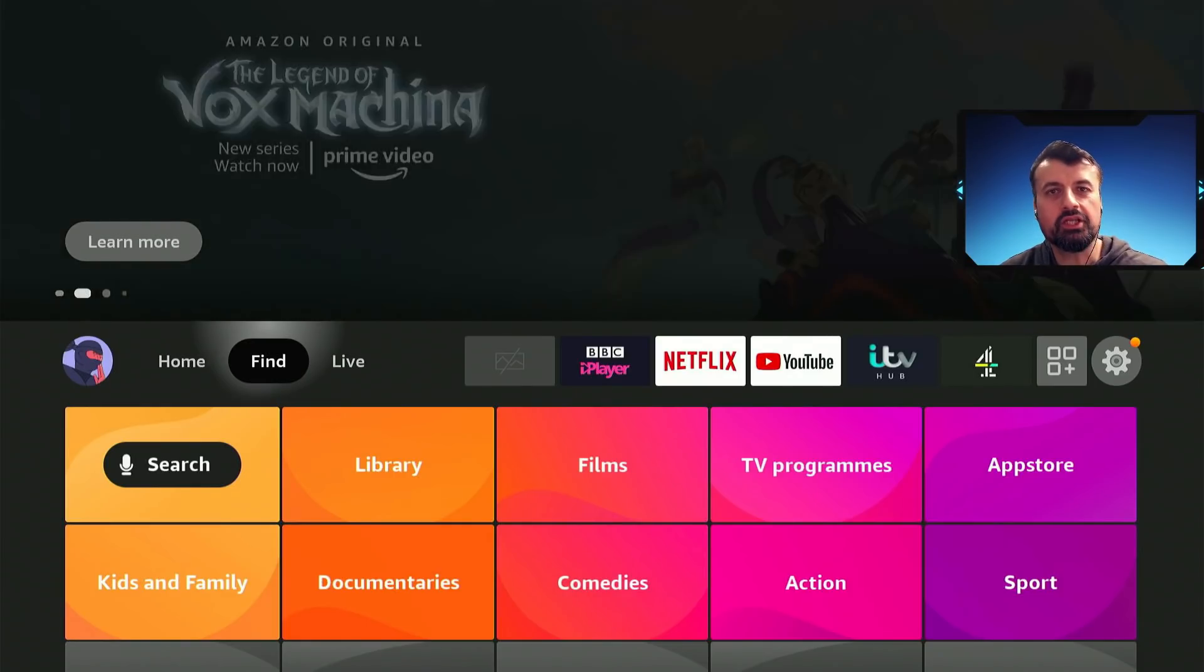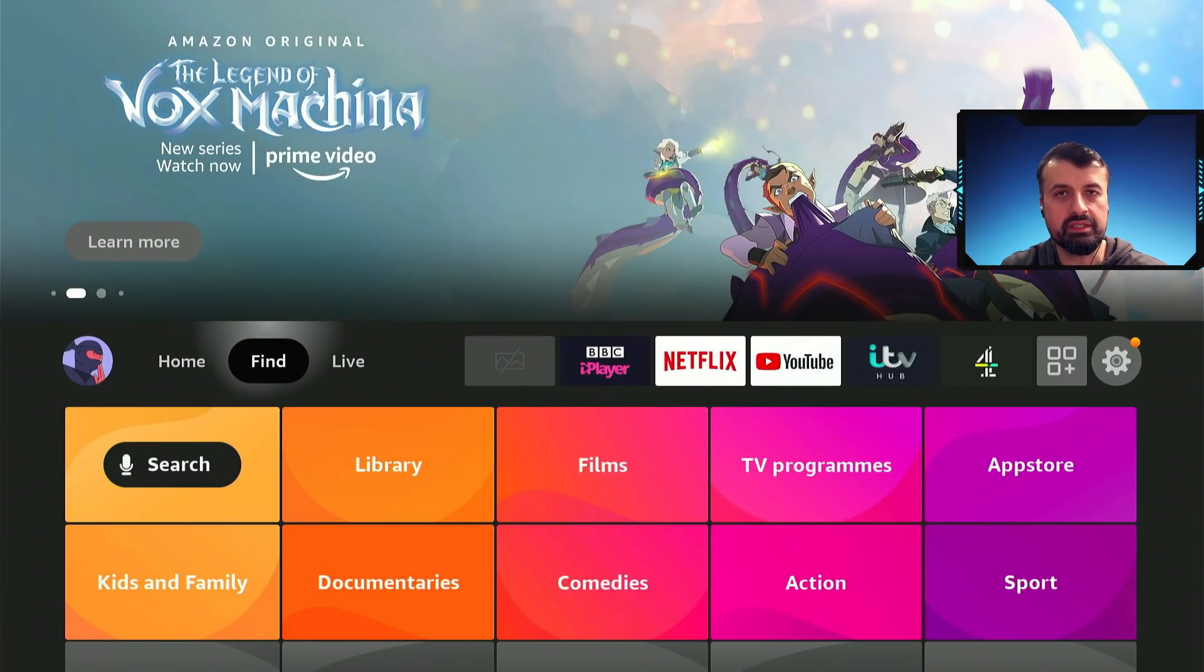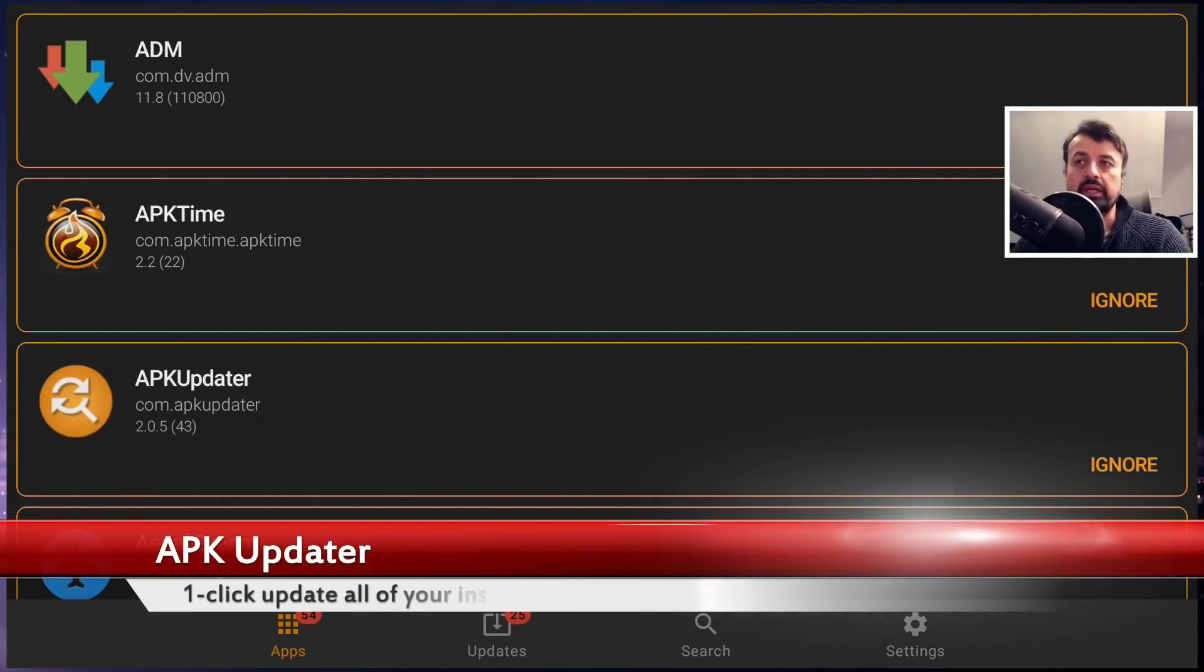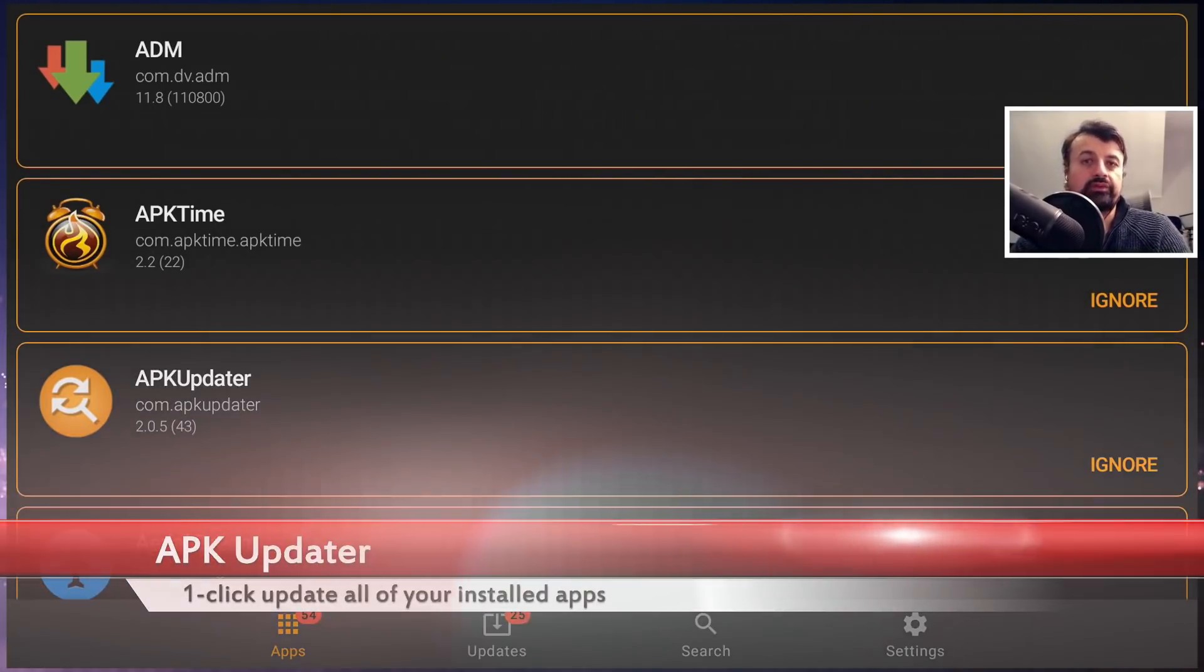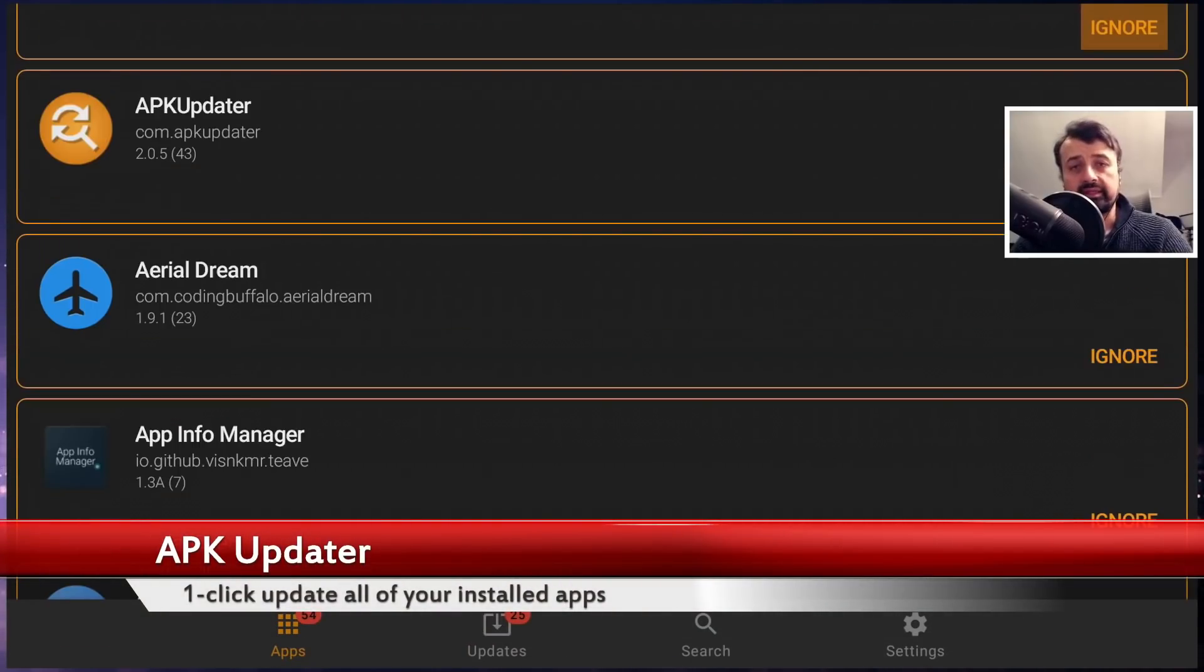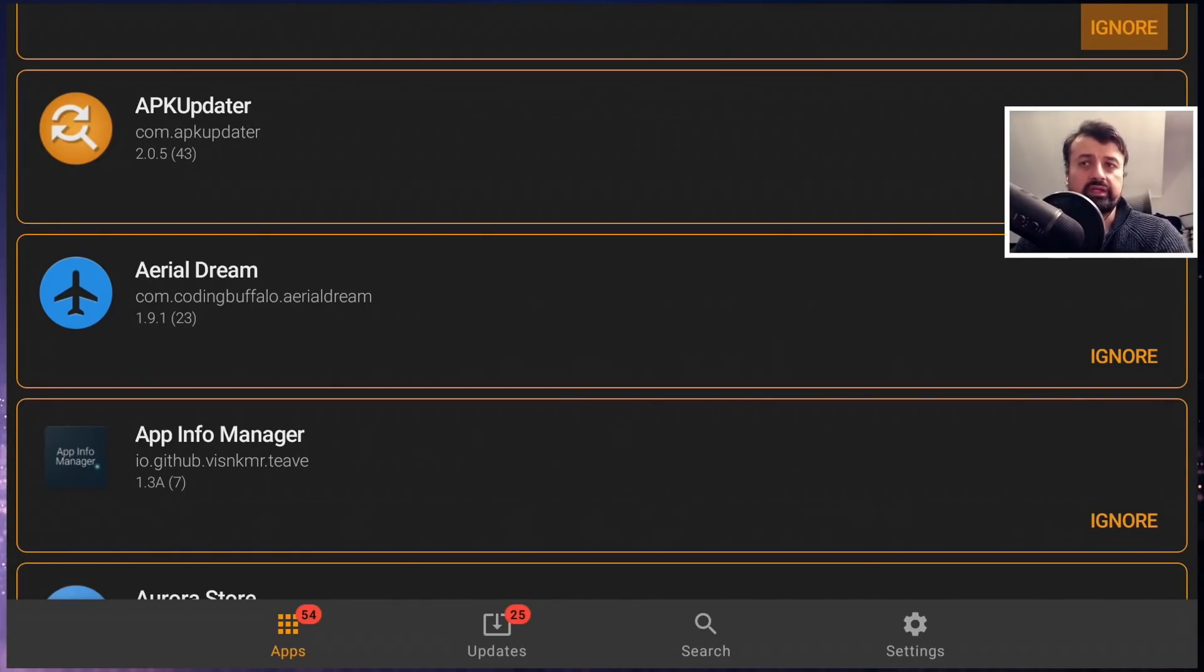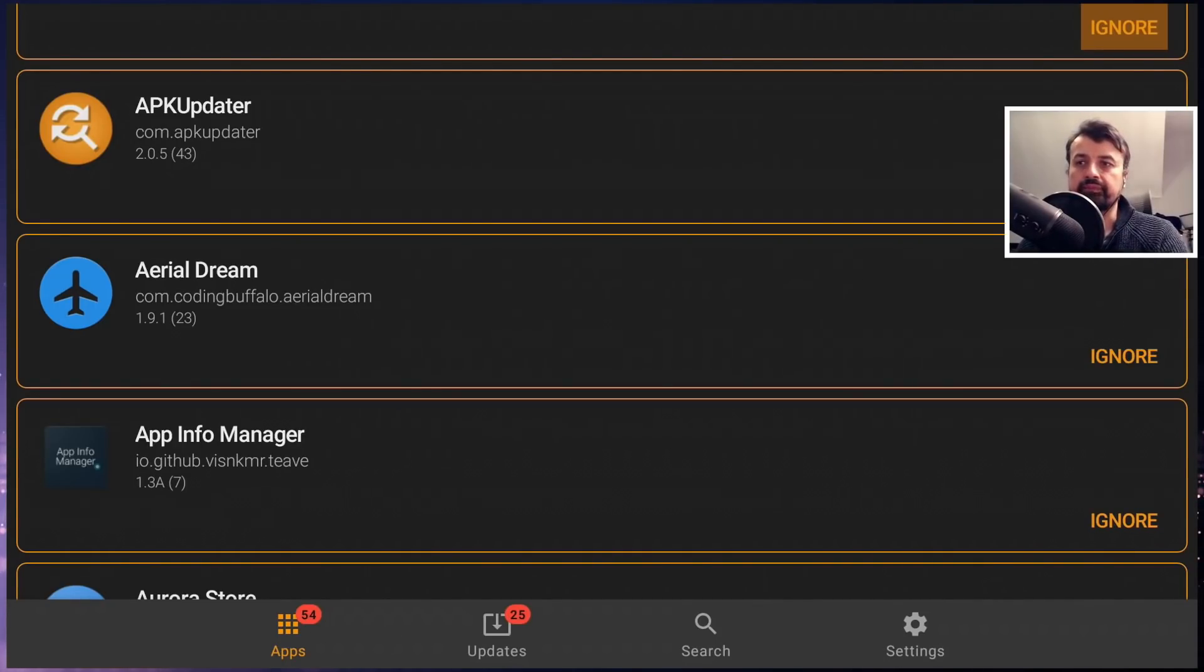The next application we have on the list is APK Updater. When this application starts for the first time, it does a complete scan of your system and shows you if there are any application updates available. These updates can come from the Google Play Store, F-Droid, APK Mirror, or Apto TV. It doesn't matter where your application came from, you can now use this single application to update them.